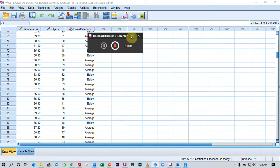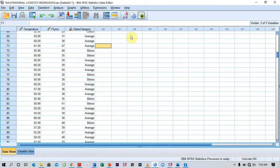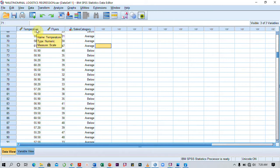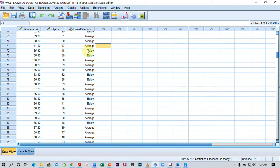In this video, I'm going to show you how to run a multinomial logistic regression in SPSS. Here I have two independent variables, temperature and flyers, and I also have a single dependent variable, sales category, which has three different categories.